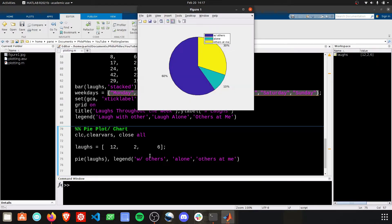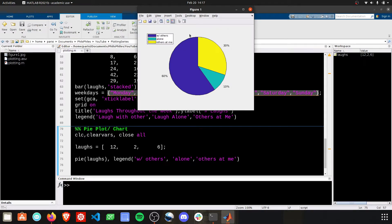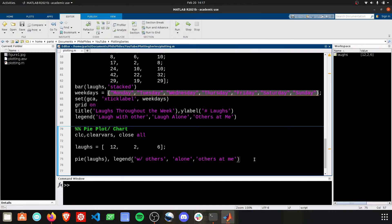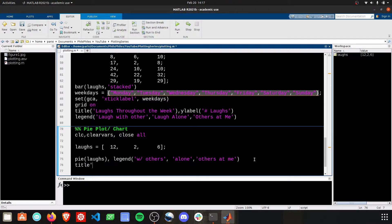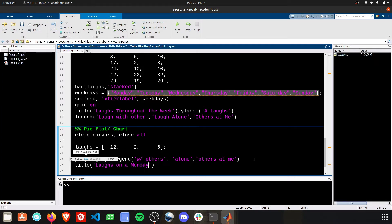Perfect. There we go. And now we have our nice legend to go along with that. Again, you can throw a title on this really quick. Laughs on a Monday.